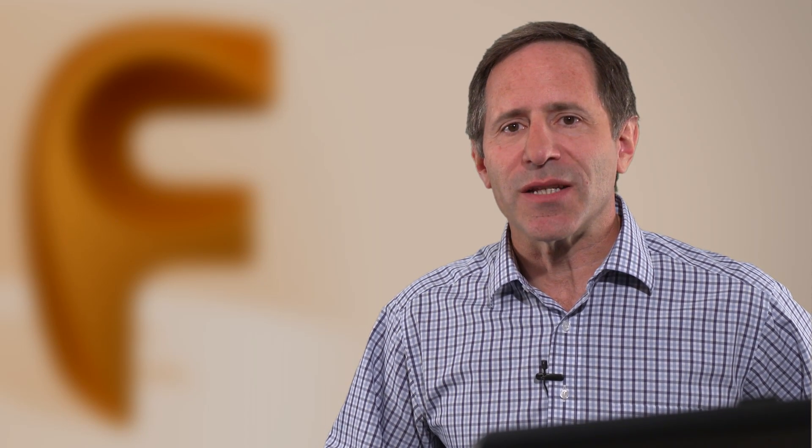That's why we've developed Autodesk FeatureCam with Automation. It streamlines your workload from design to NC code to reduce programming times and produce consistent results for a wide range of CNC machines.